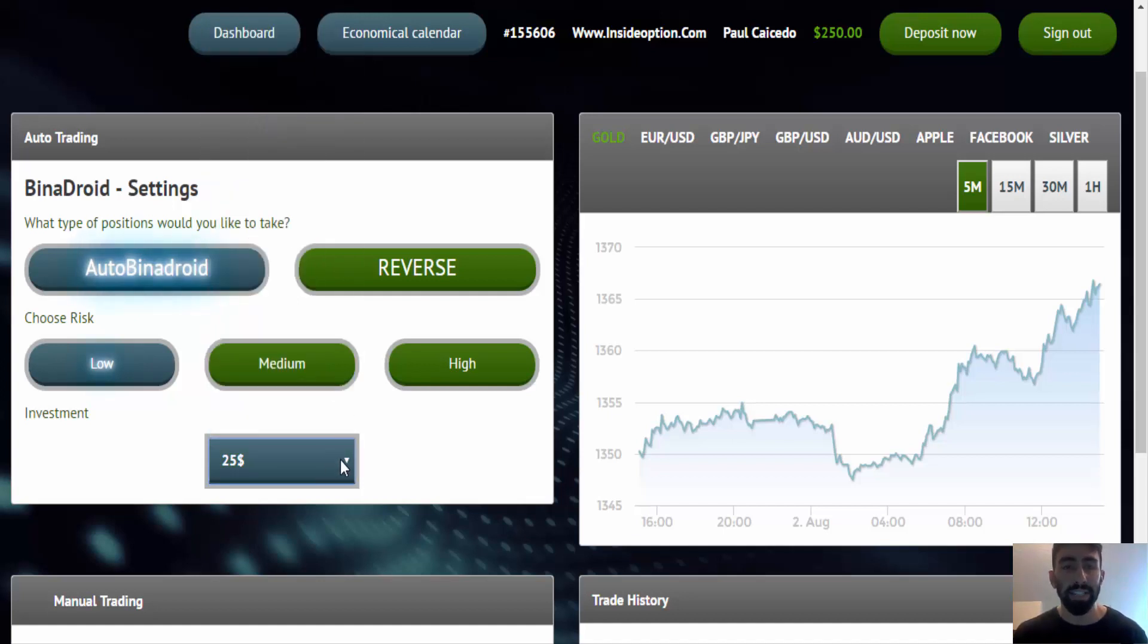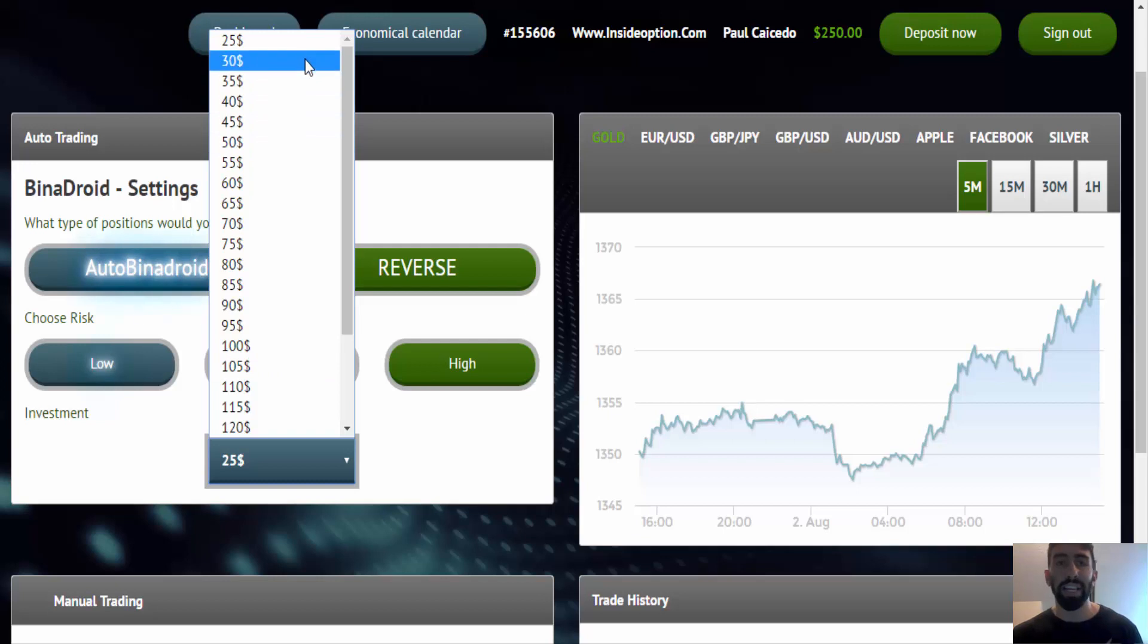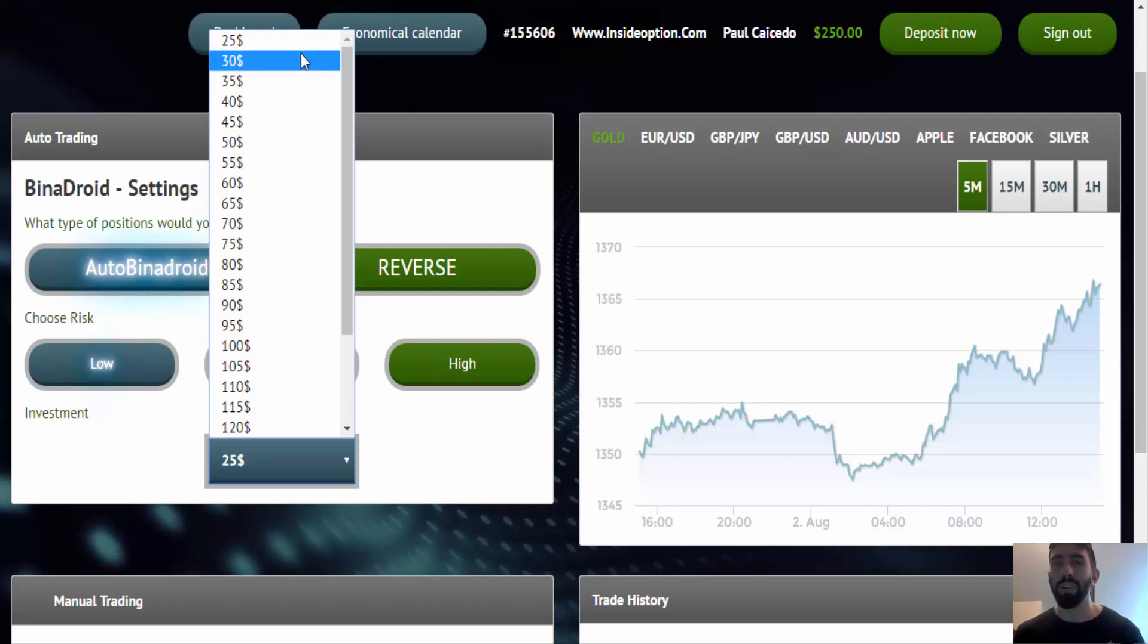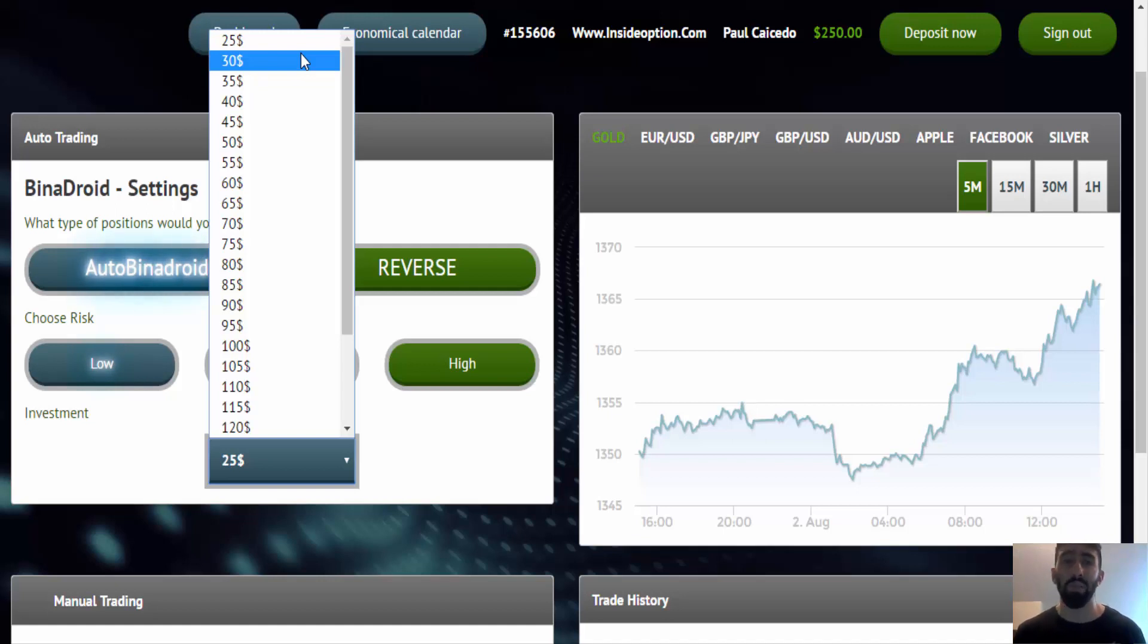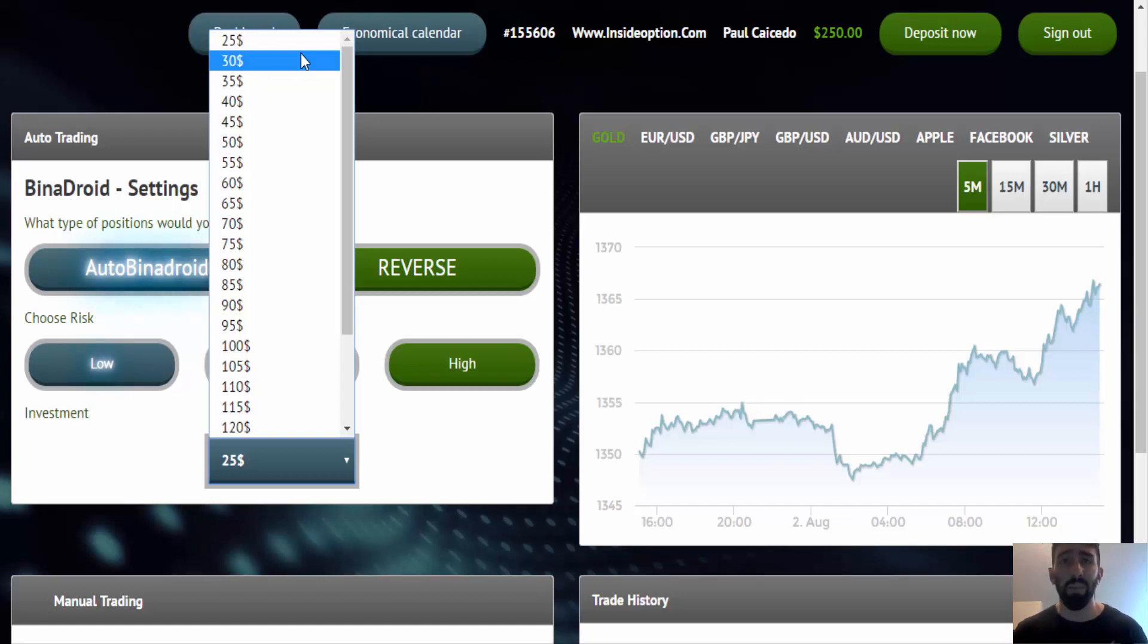Now what I really like is that you can increase the dollar amount every $5. And the reason why that's important is because other trading systems out there, they increase every $25 to $50. So it would be 25, then the next one up is 50, 75, 100, 150, 200, and so on.